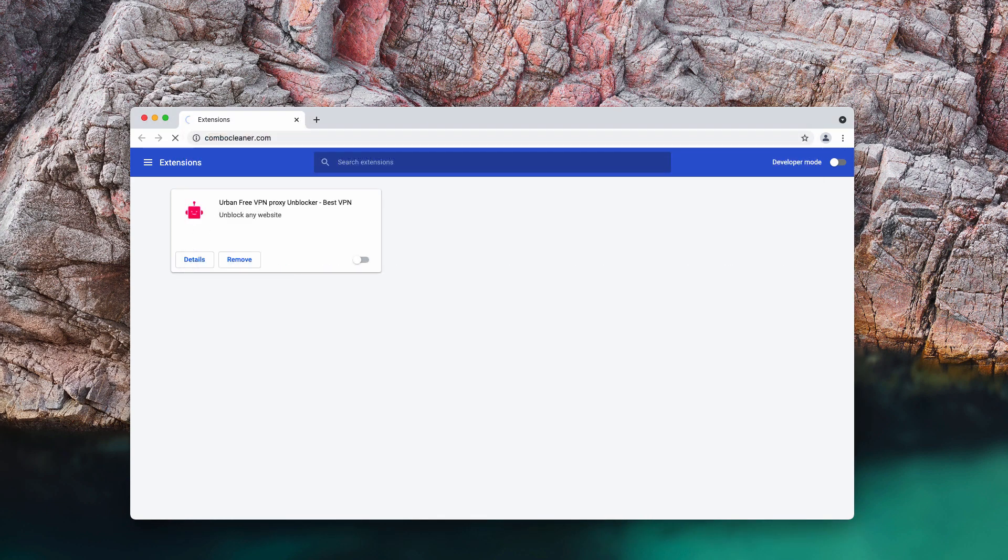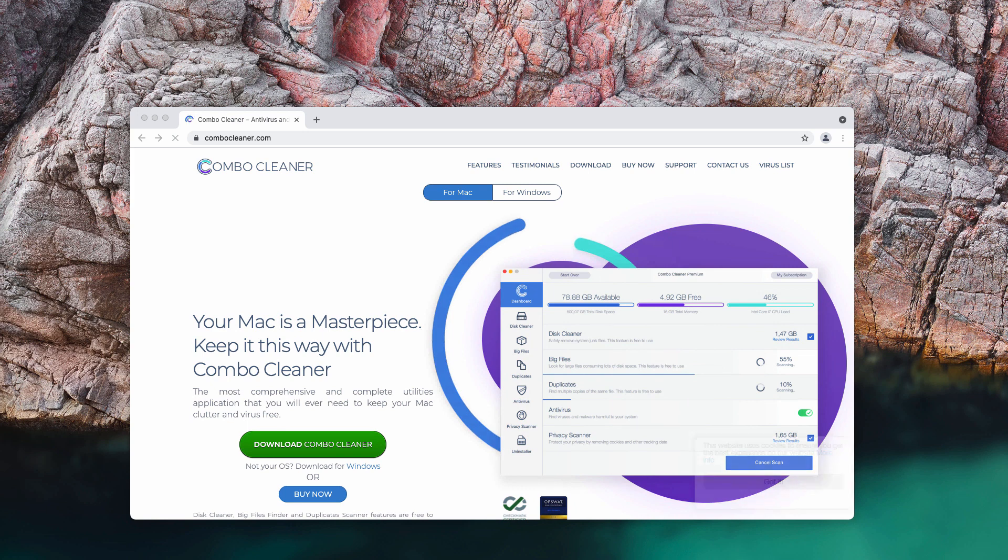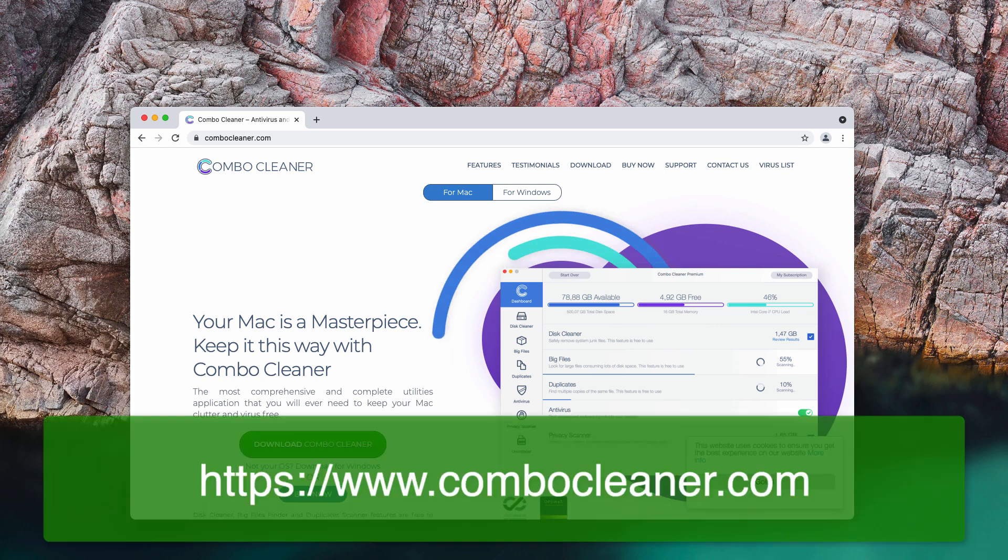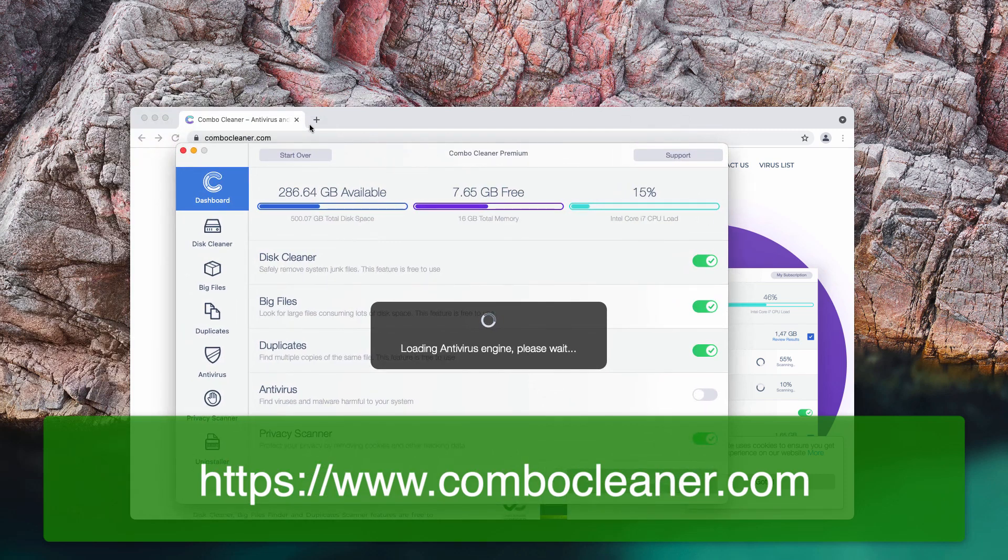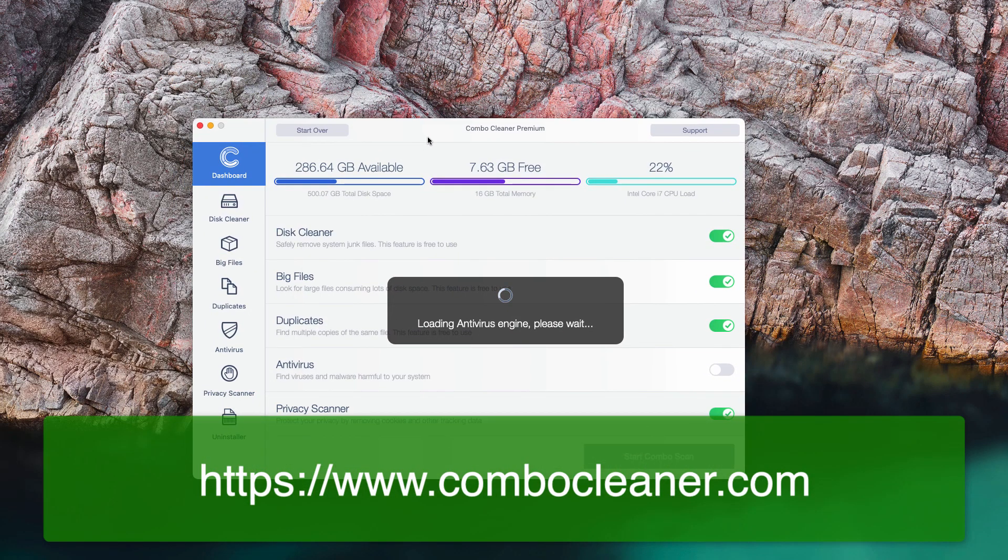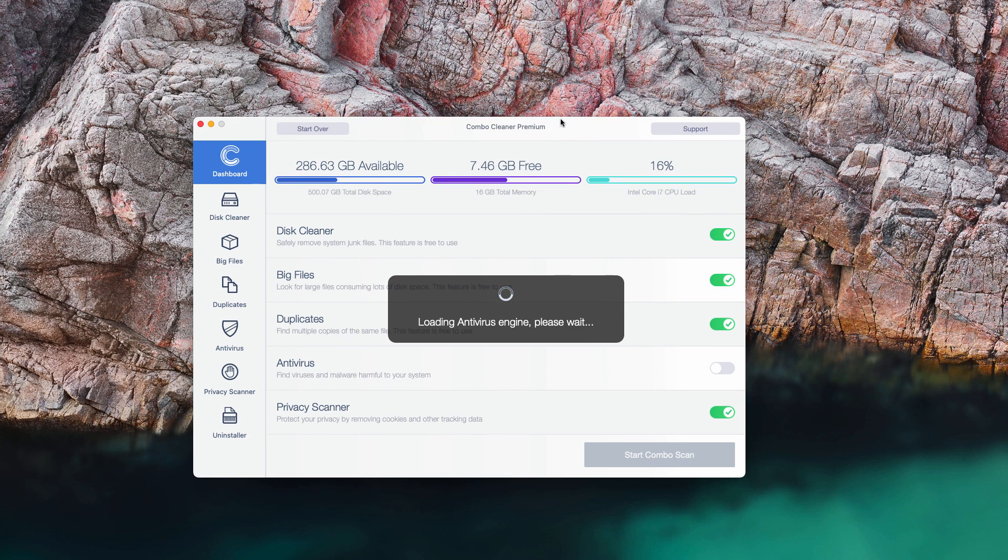I would also recommend you to research your computer additionally with the help of ComboCleaner antivirus by going to the page ComboCleaner.com. Download the software, start the application after you install it and begin scanning your system by clicking on Start Combo Scan to begin the complex investigation of your computer.